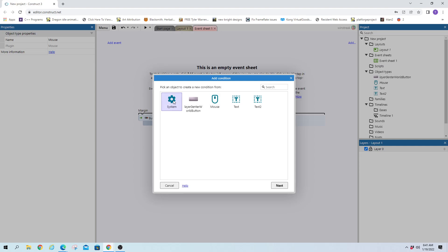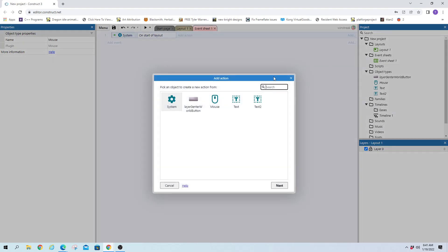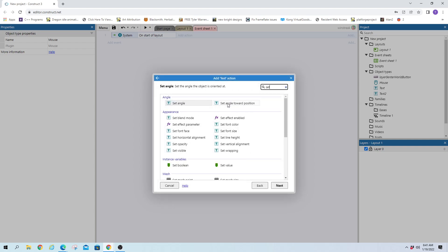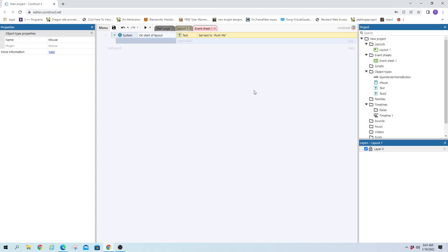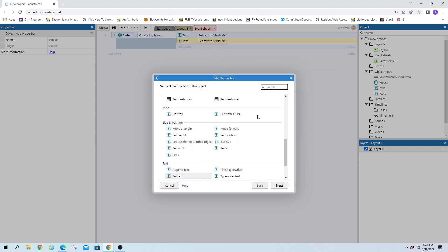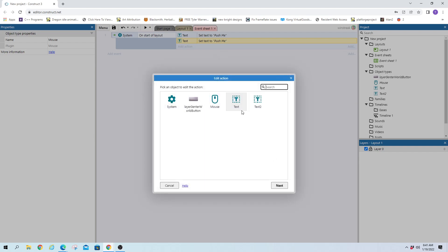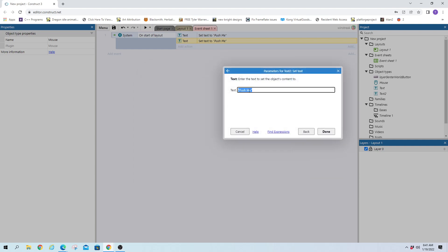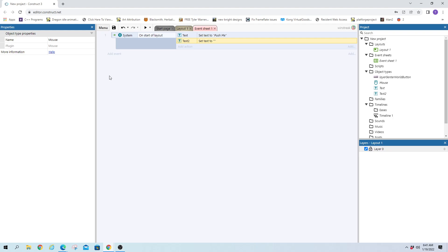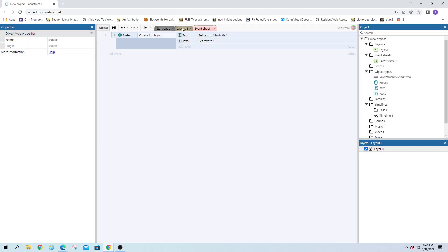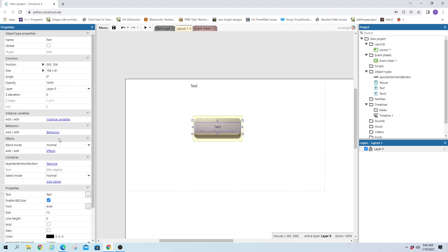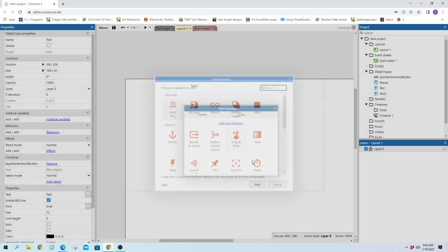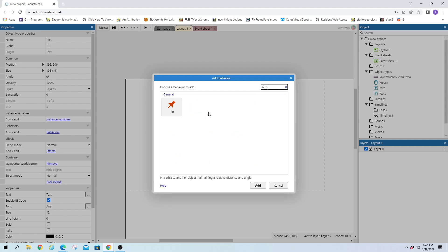And on start of layout, we will go ahead and set text of our button to say push me. And we're going to set text of the secondary text to say nothing. And we will also pin, which we need to set up the pin. So click on the text. Go to behaviors. And find pin.